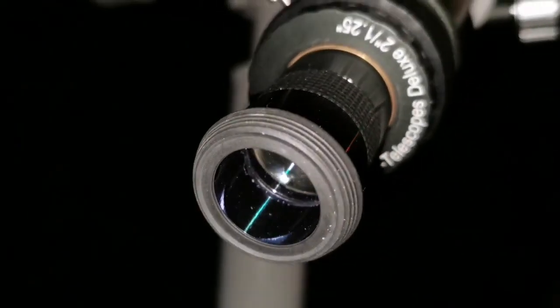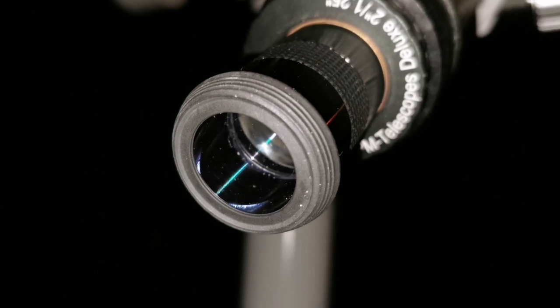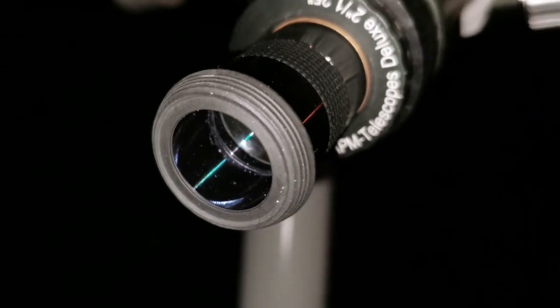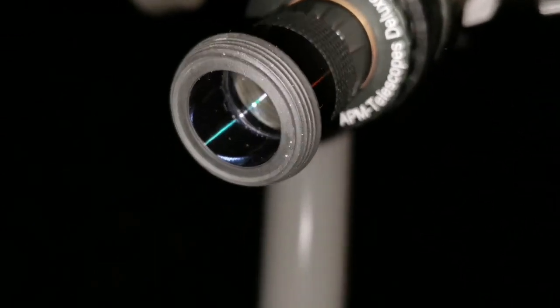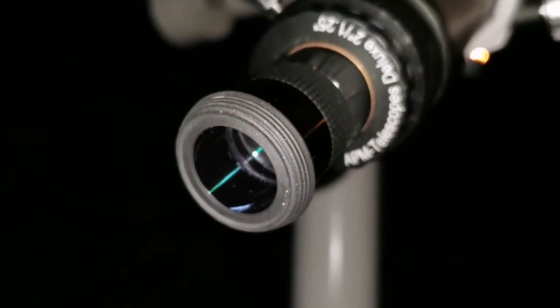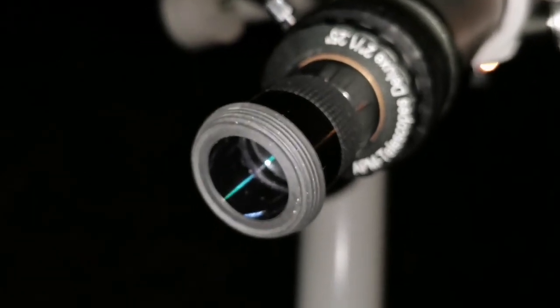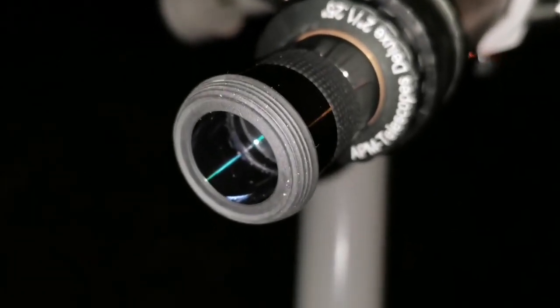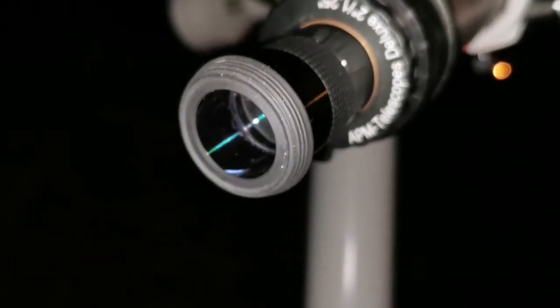Oh, what an excellent eyepiece is this 26mm Meade Plossl! That's a lovely eyepiece, sharp. I'm looking at the M42 Great Orion Nebula. So beautiful.